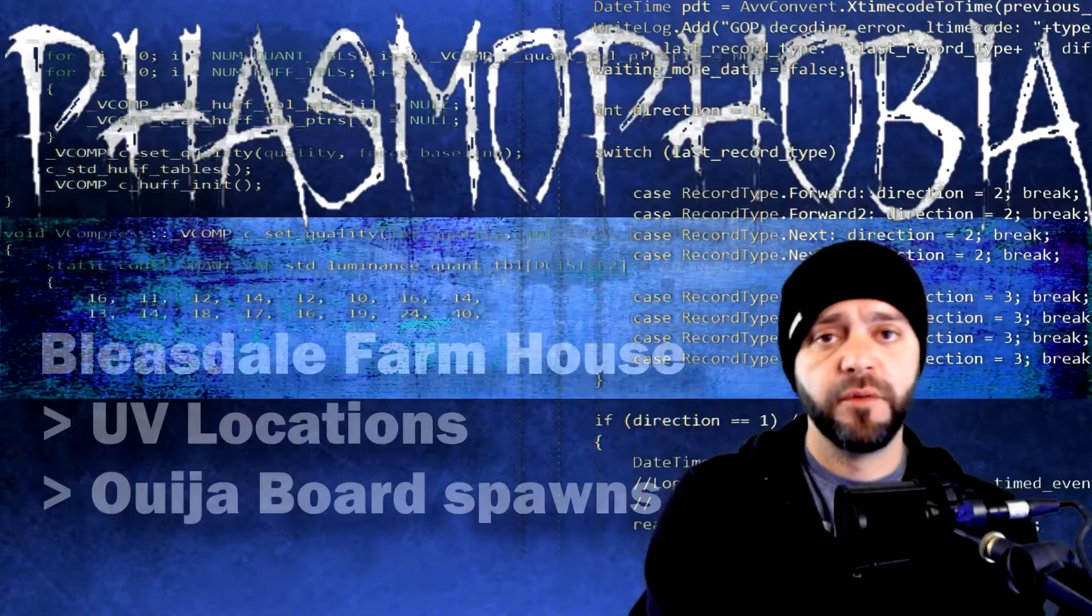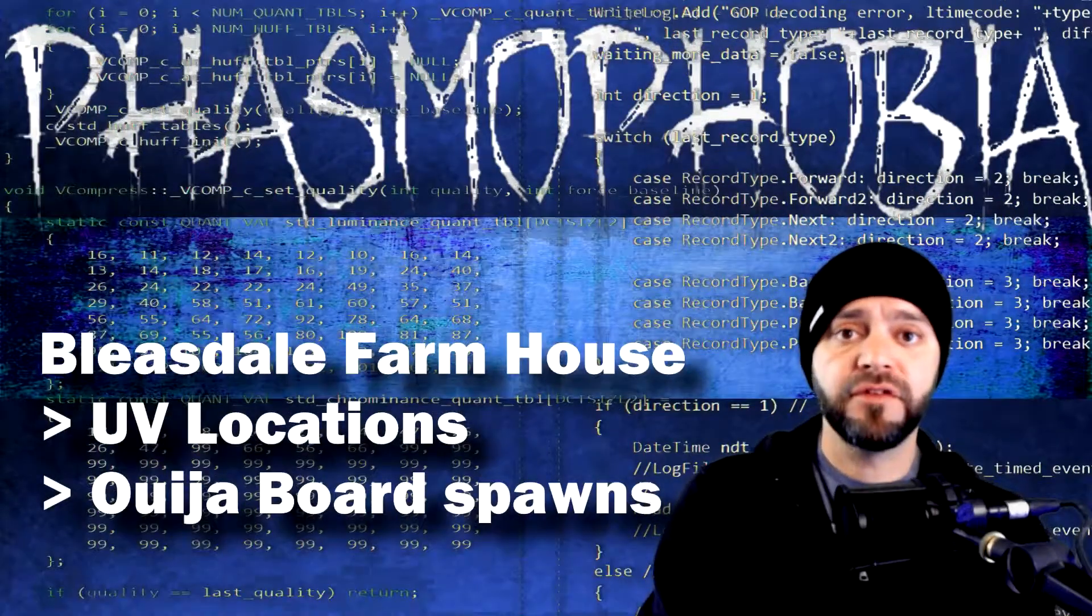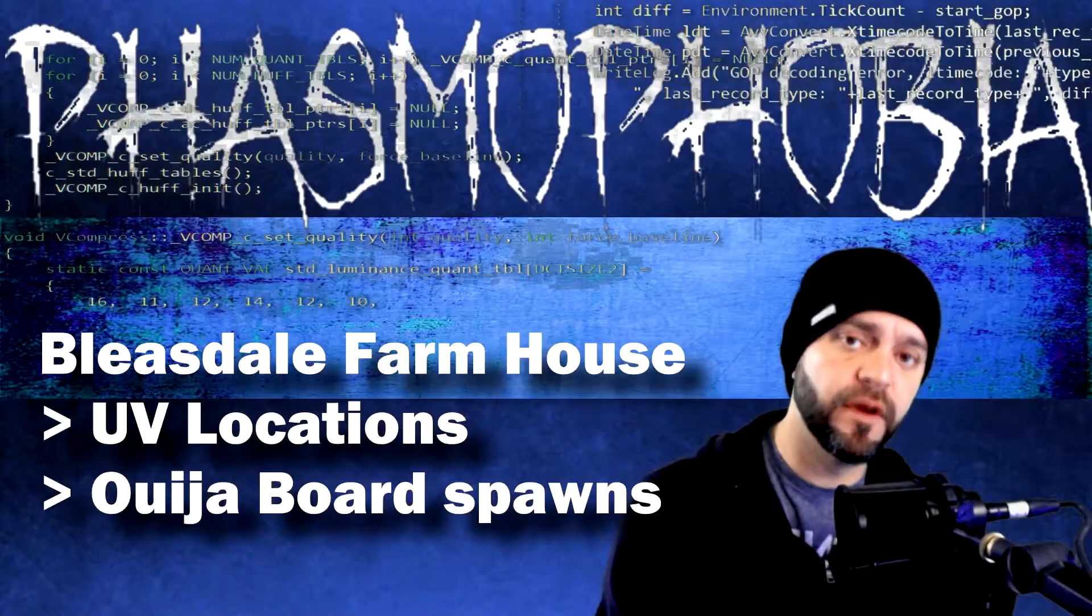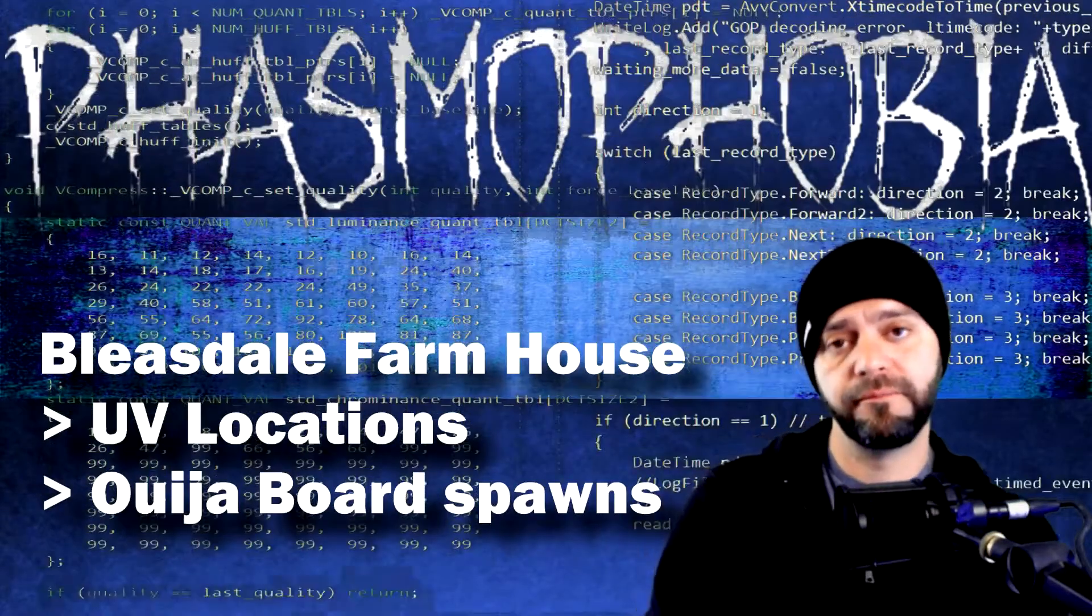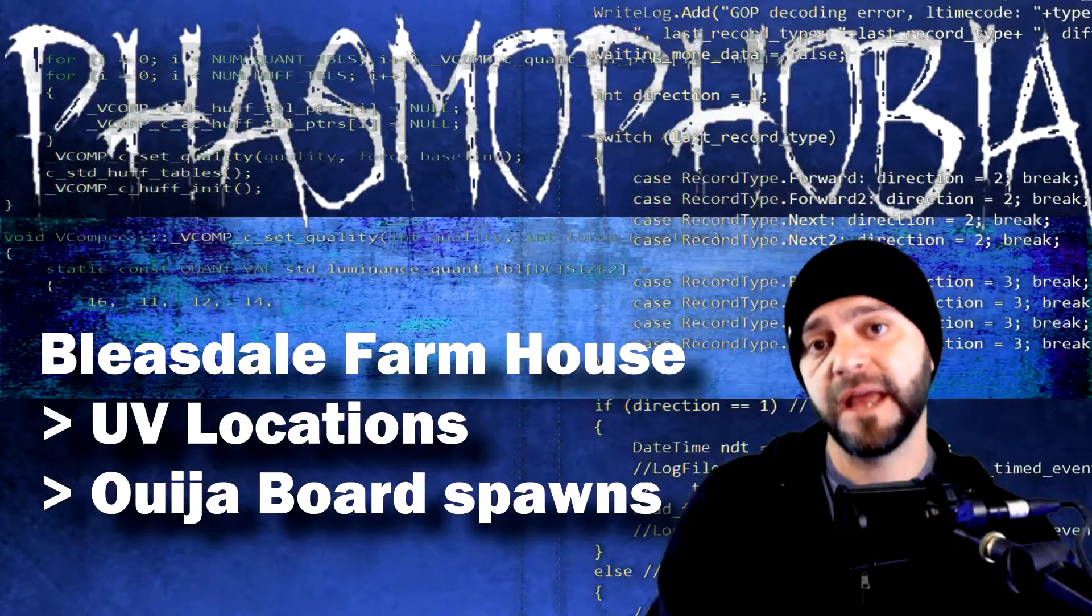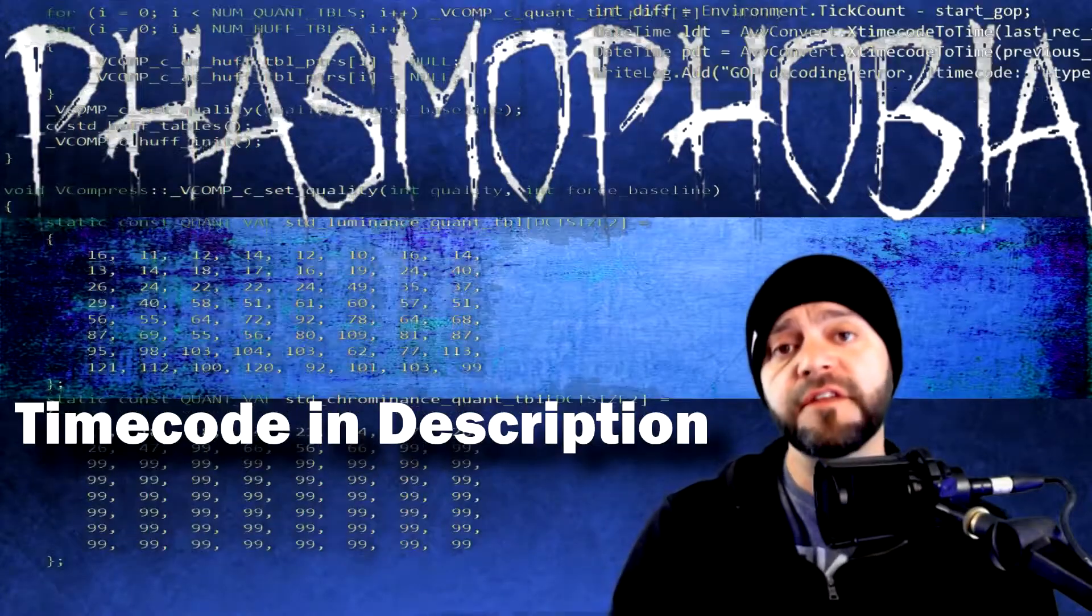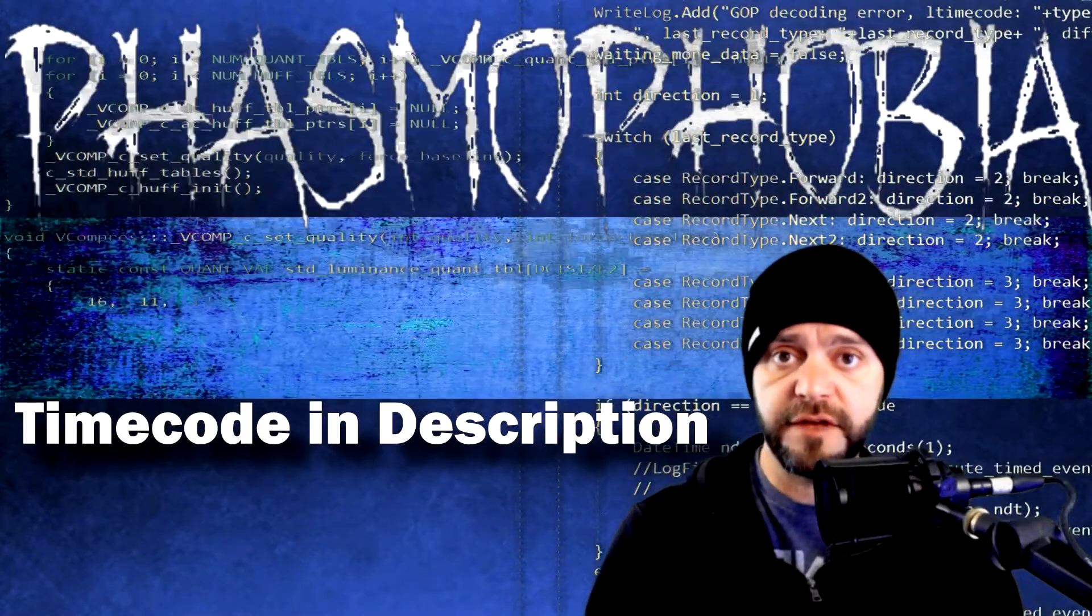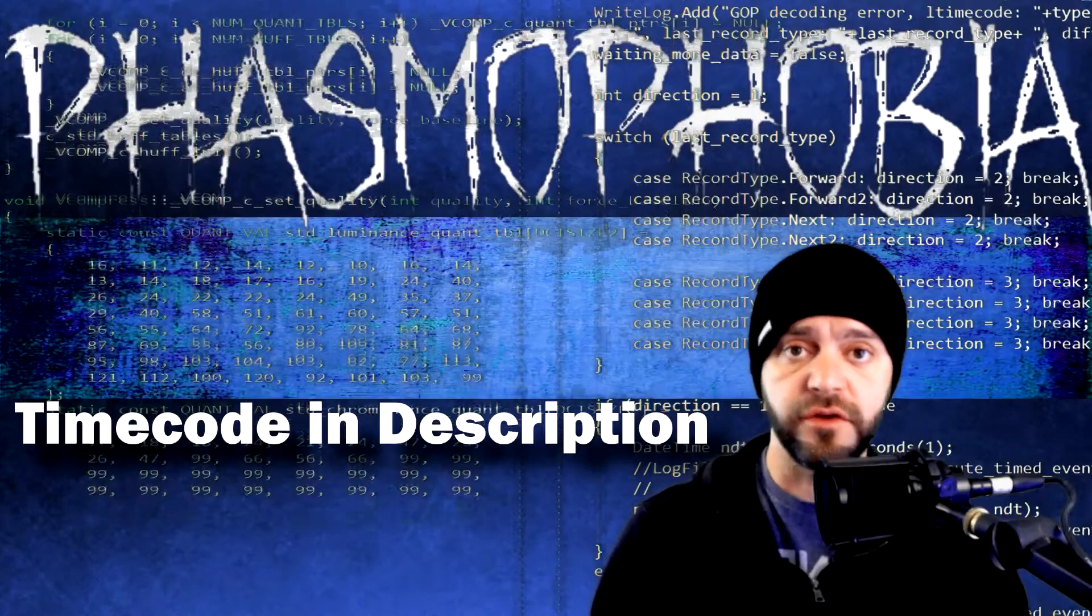For this episode, we're going to be looking at the Bleasdale Farmhouse, looking at all eight of the Ouija board locations spawn points, as well as each of the UV fingerprint locations that could possibly be in play within your game session. I'll make sure to leave a timecode below, so if you wanted to go ahead and skip past the UV and go straight to the Ouija board locations, you can do so.